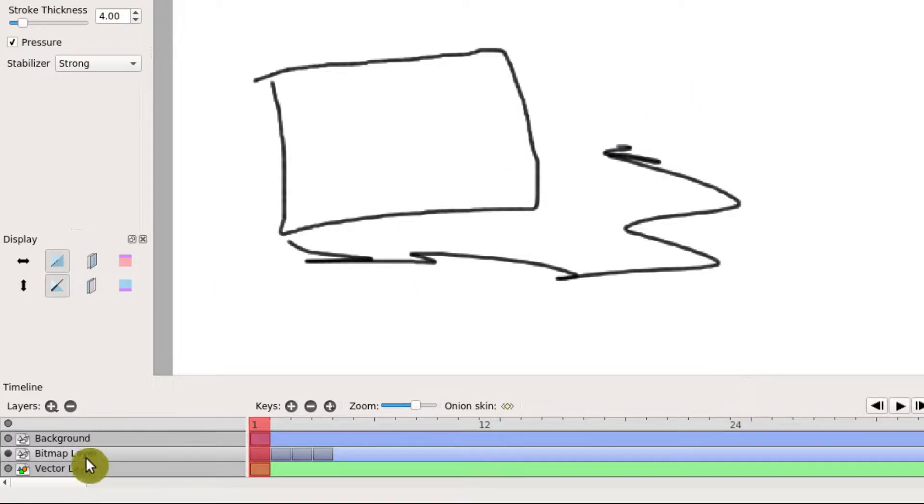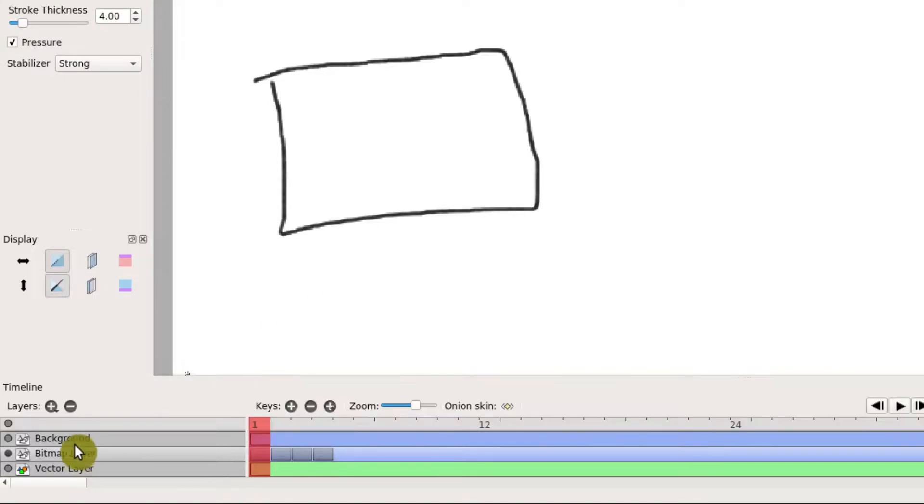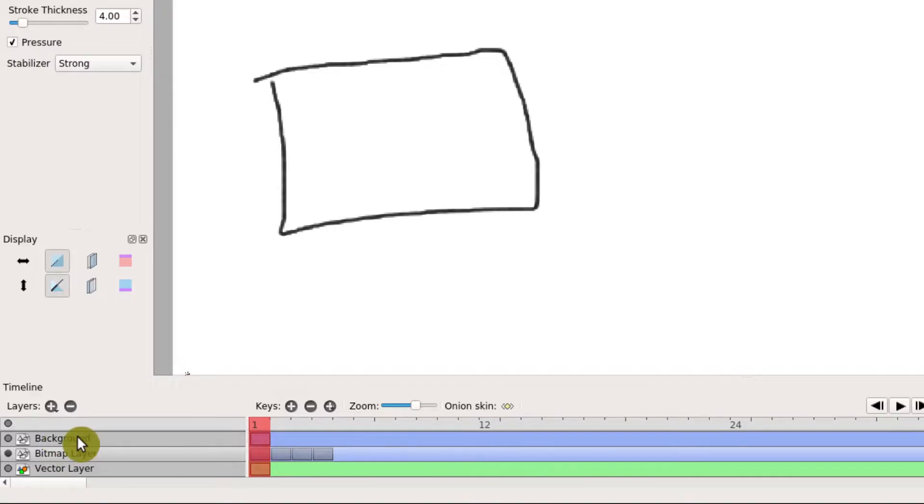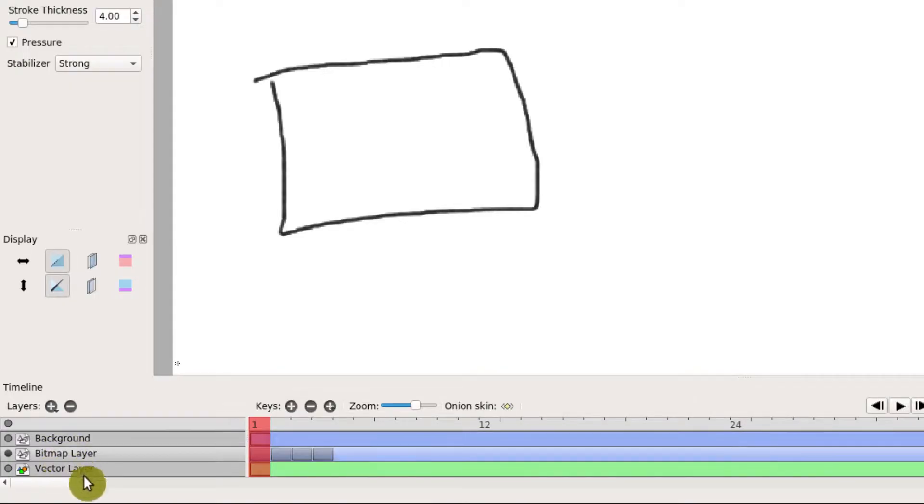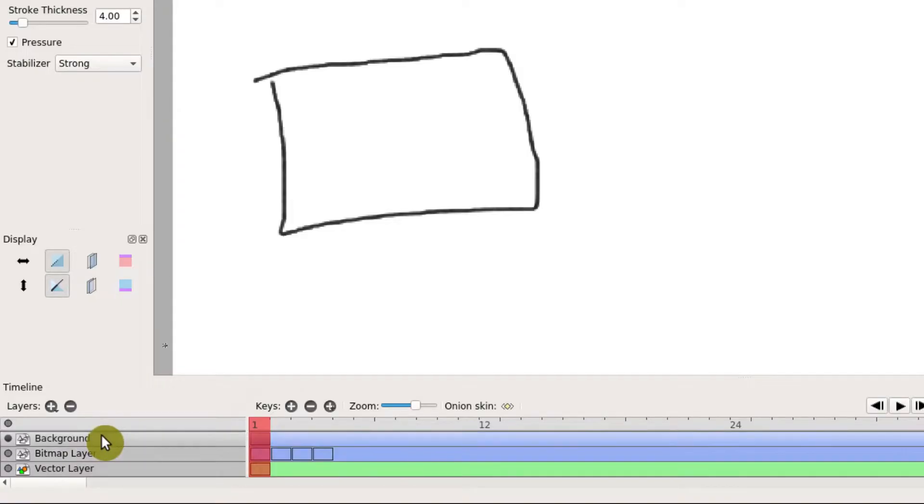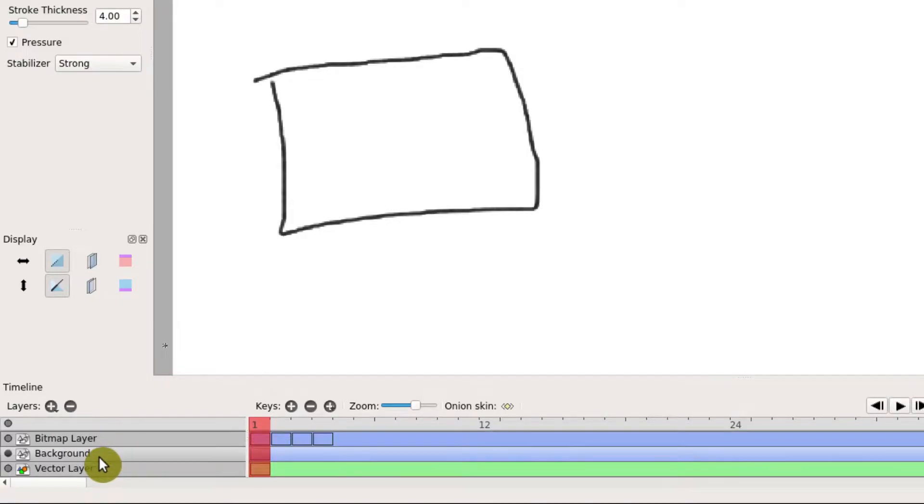I'll hit Ctrl+Z to undo that, because what we really want to do is move this background to a lower level. Right now the background isn't in back because it's on top—it's above the bitmap layer, and the bitmap layer is the one that has our rectangle. So I'm going to left-click and hold, and we can just drag this background down.